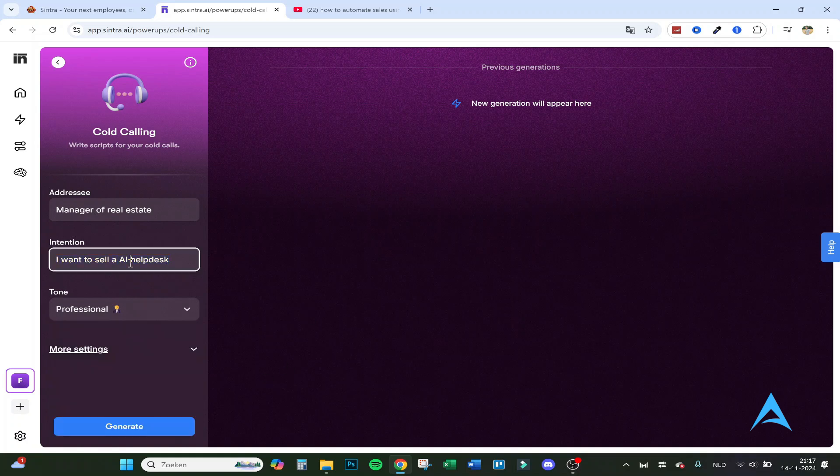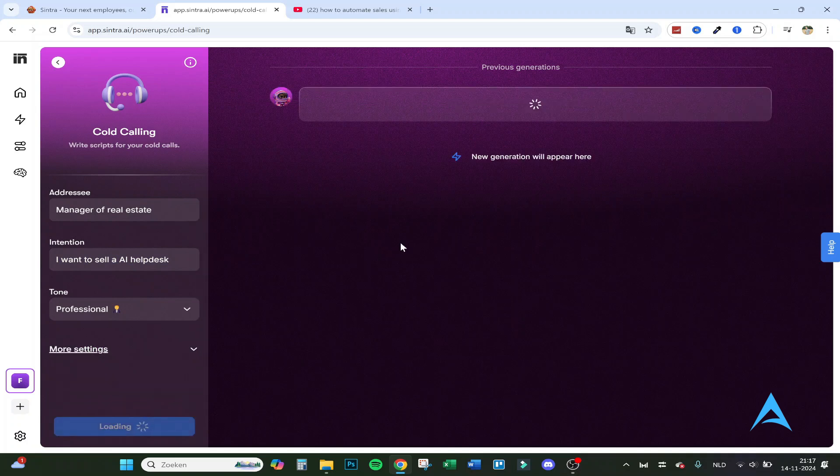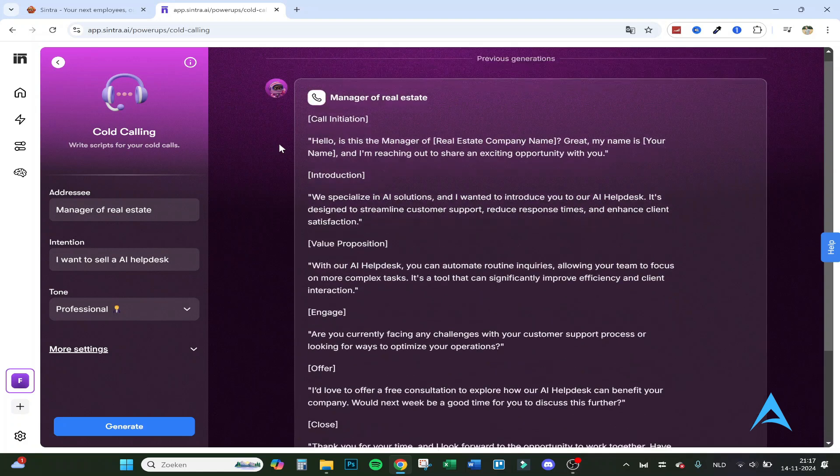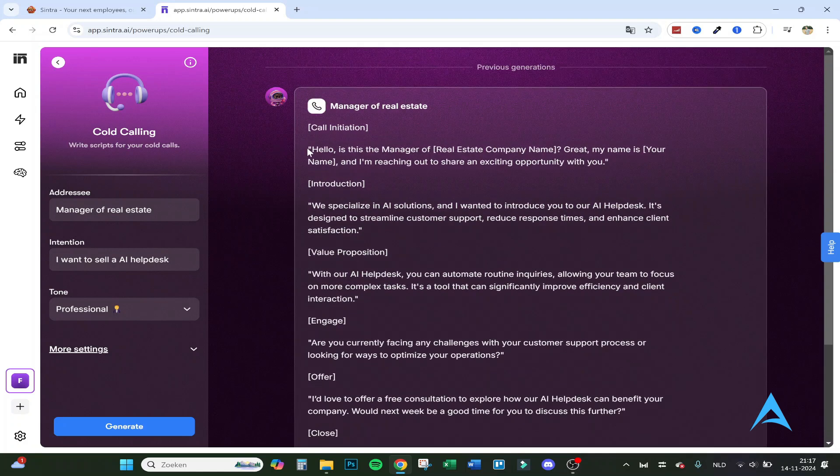There are different kinds of tones: casual, friendly, formal, inspirational, and humorous. Let's say professional. Want to sell an AI helpdesk to a manager of real estate. Click on generate and let's see what script it will come up with.